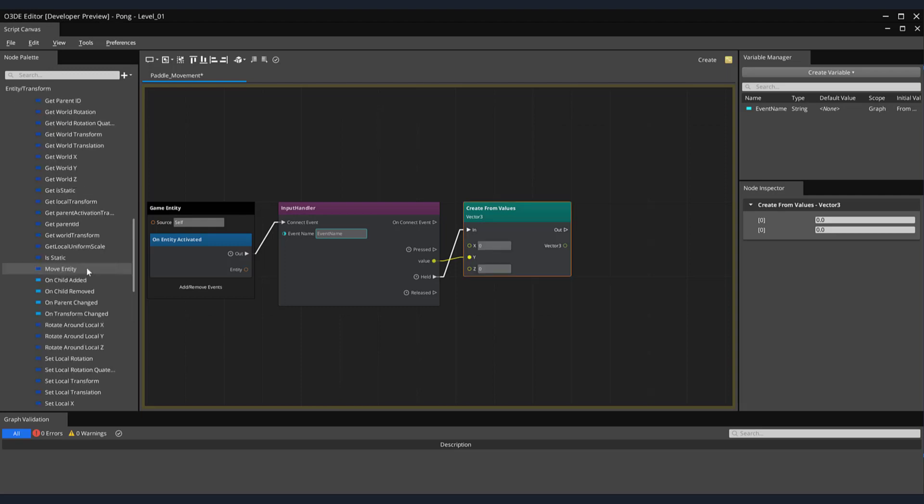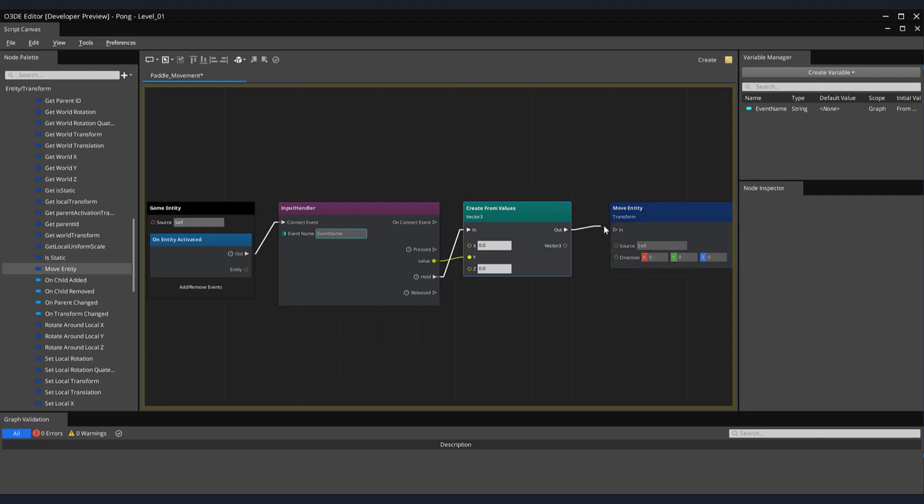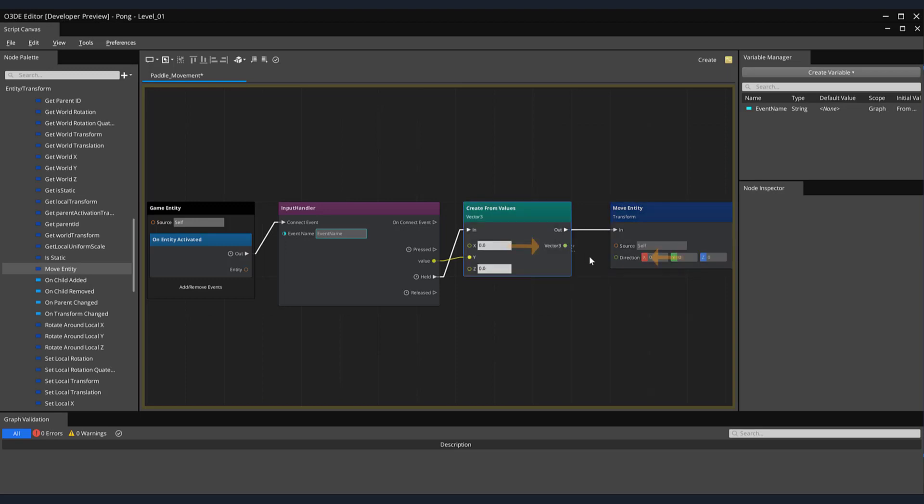The Move Entity node is a great node for this and can be found in the Entity subsection Transform. Let's drag it onto the canvas, then hook it up. Connect the Out pin from the Create Values to the In pin of our Move entity. Now, connect the Vector3 output pin into the Direction pin of our Move entity. By doing this, this will inform the Move entity node that the direction we want to move it in is the Y axis, as indicated from the Create From Values node.